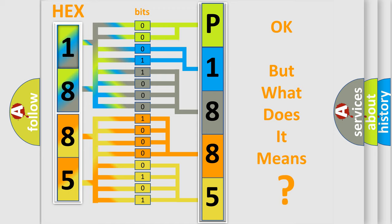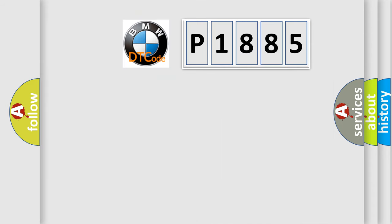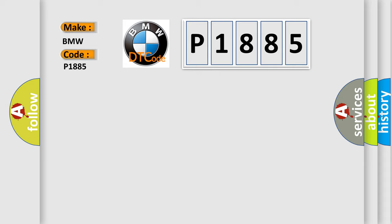The number itself does not make sense to us if we cannot assign information about what it actually expresses. So, what does the diagnostic trouble code P1885 interpret specifically for BMW car manufacturers?